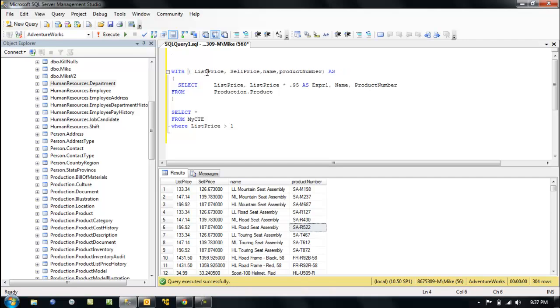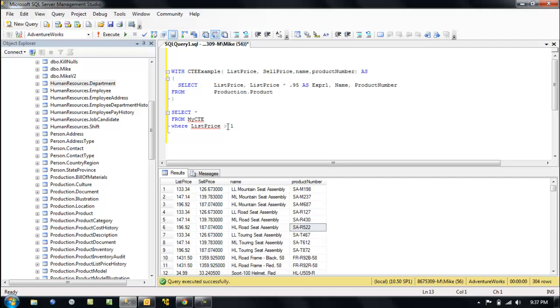Alright, so in this video we're going to take a look at how to incorporate a CTE in a stored procedure. It's actually very easy.